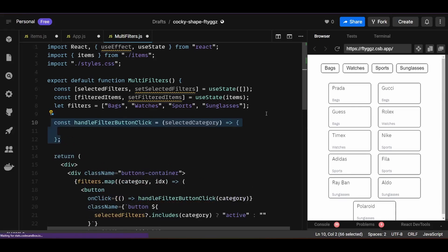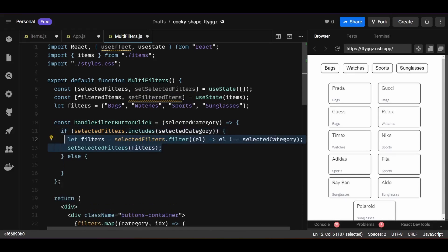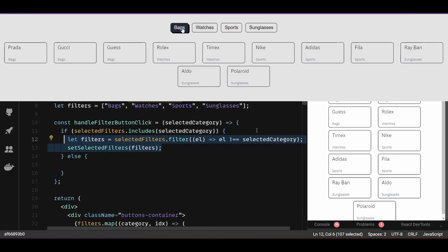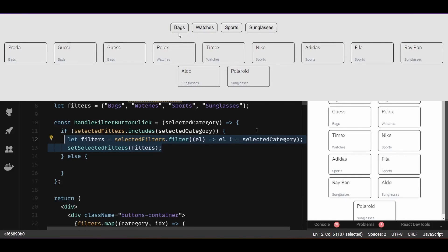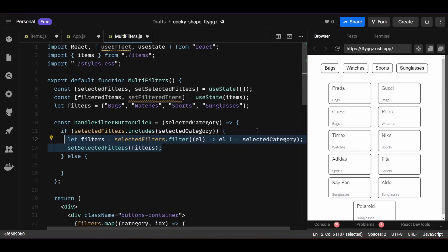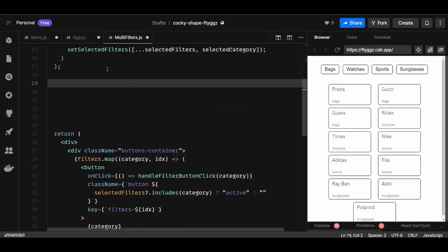The handleFilterButtonClick function receives the selected category as a parameter. I'll write an if condition: if the selected category is already present in selectedFilters array, we filter that category out and update selectedFilters to not contain it — since clicking an already-selected filter means we're trying to deselect it. If the selected category doesn't exist in selectedFilters, we simply add it to the selectedFilters array. Whenever selectedFilters changes, we need to update the list of items displayed.